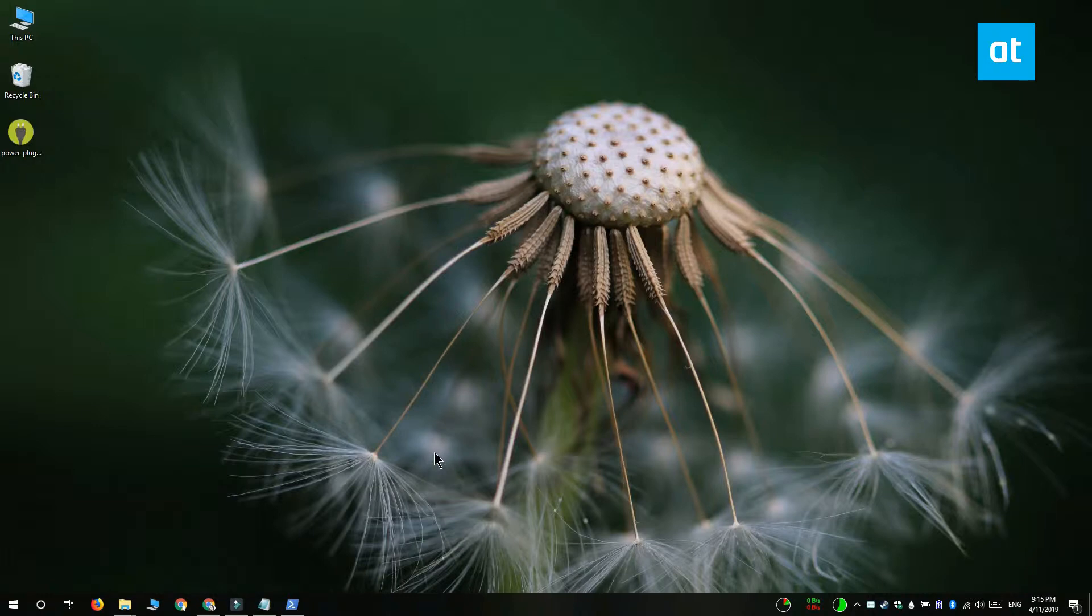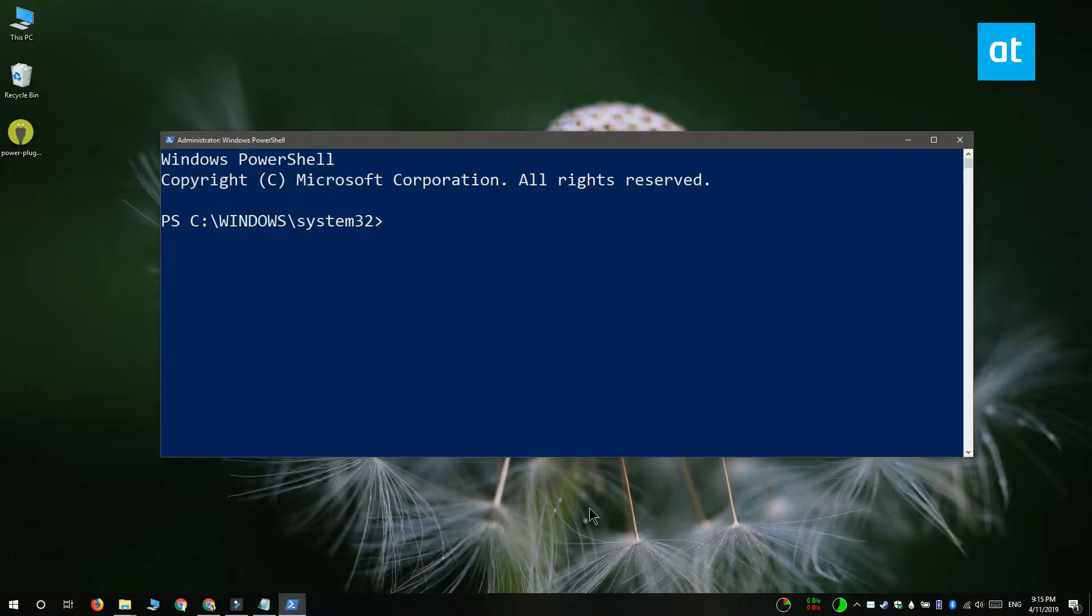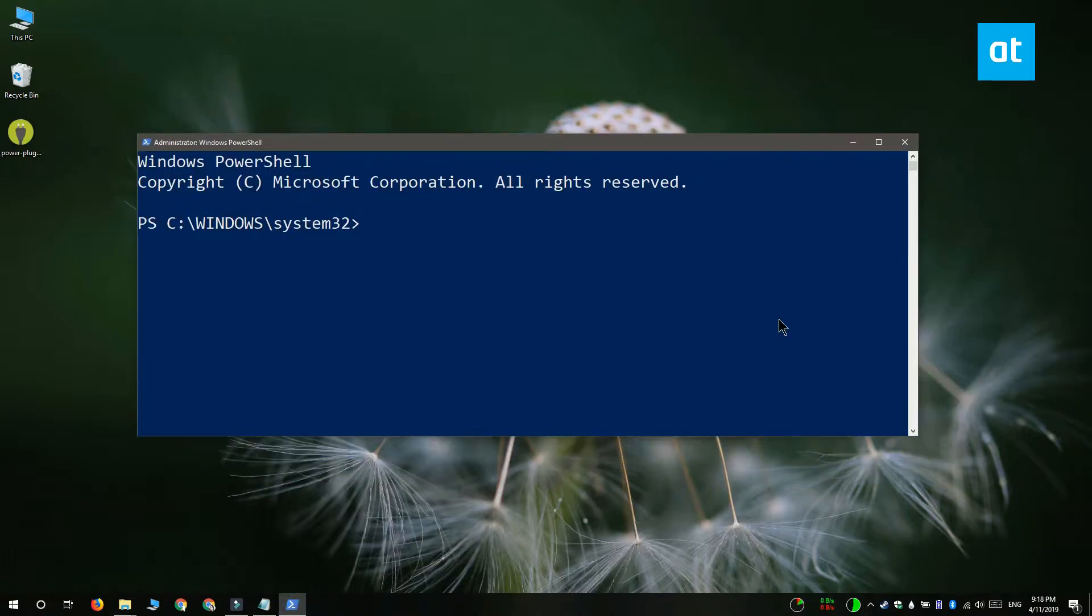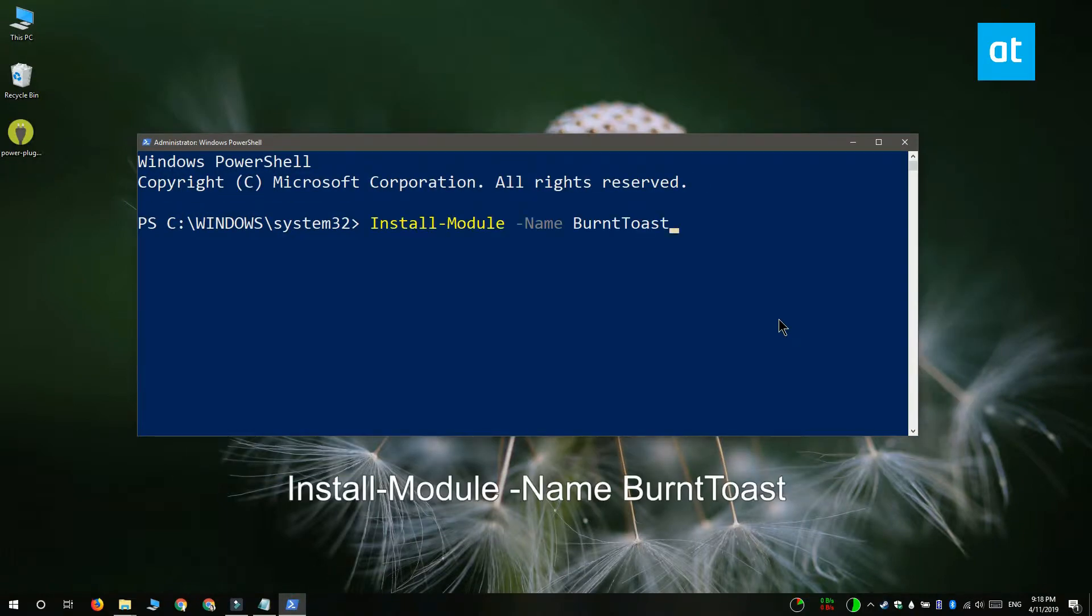Open PowerShell with administrator rights and run this command that you see on your screen. What this command does is it installs the BurntToast module.